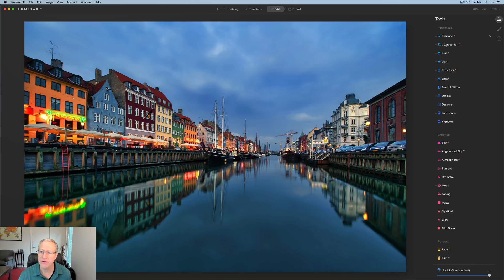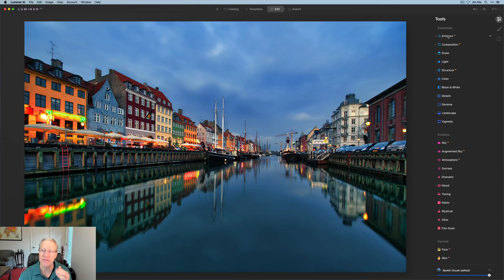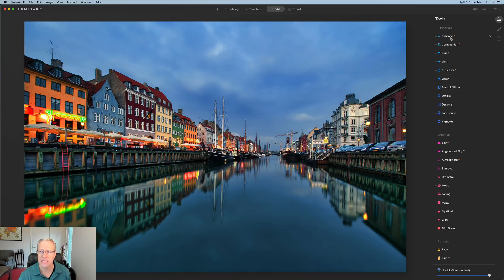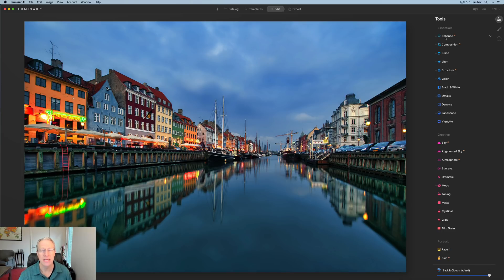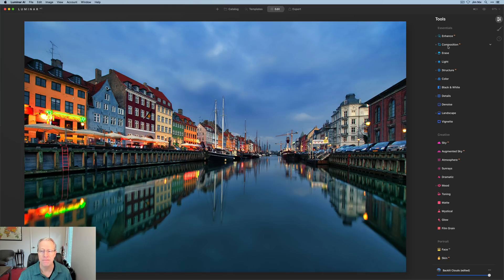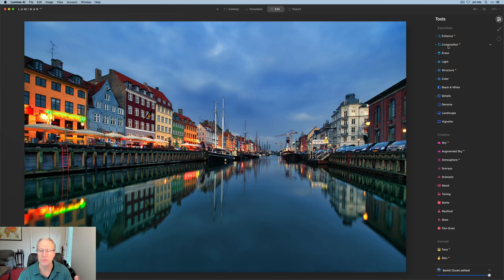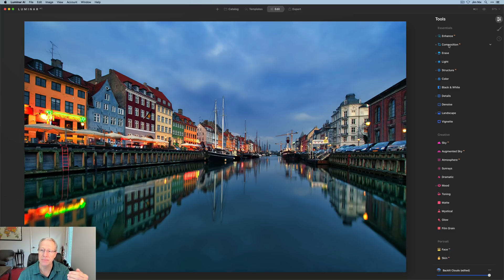Something to be aware of here on essentials, they now have put enhanced AI at the very top. And so they basically move that to the top of the essential stack. And again, this is with their emphasis on AI and people to get quick results. My assumption is they put it up here so that you'll see that immediately and potentially start using it. It doesn't really make a difference in terms of performance or anything like that for me. But in the past, it was composition AI, erase, light, and then enhance AI.